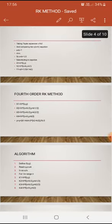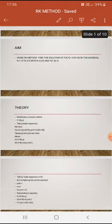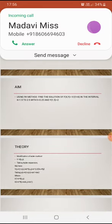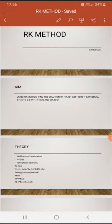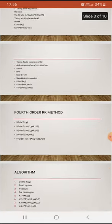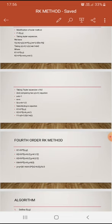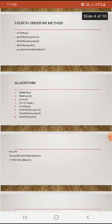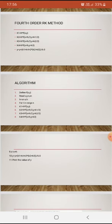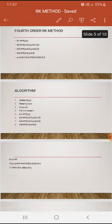Here we discussed finding a solution using the fourth order RK method. By using the equation of the fourth order RK method, we can easily write the corresponding program, and by running the program, we can find the corresponding answer.